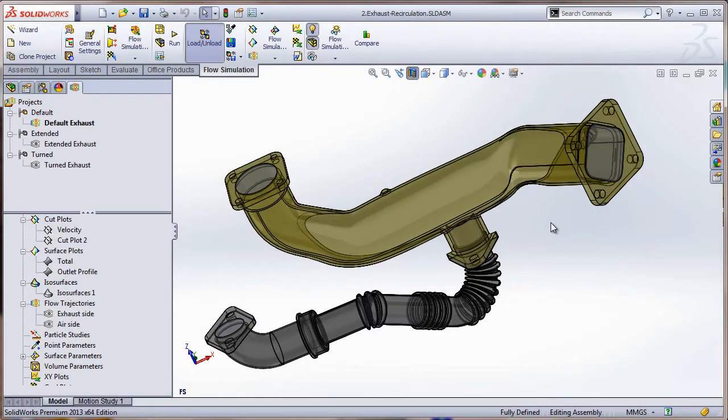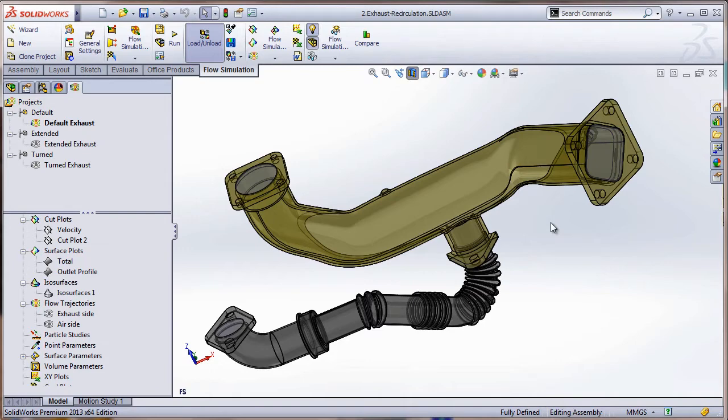Hello everyone, my name is Jimmy Barrera. I'm a SOLIDWORKS Elite Application Engineer and I work for SimQuest. Today I'm going to be showing you what's called the exhaust recirculation demo or vignette, and basically it's to show you some fluid flow capabilities of SOLIDWORKS Flow Simulation.